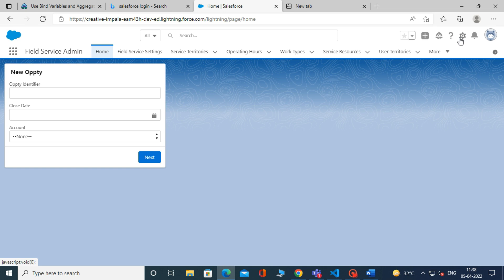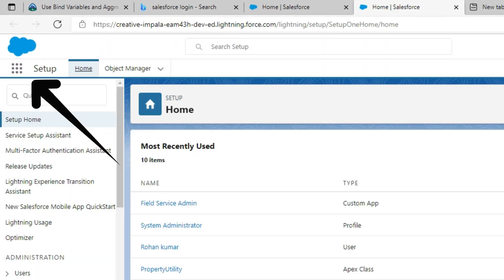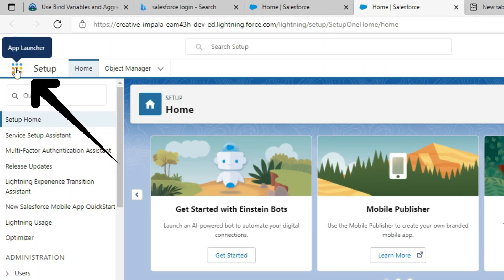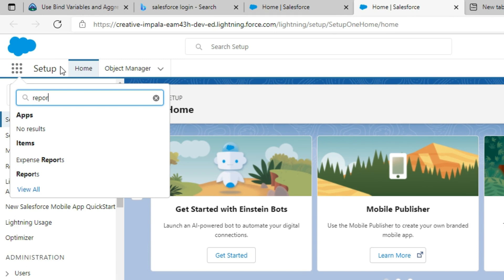Let's create a joined report in Salesforce Lightning. To create a joined report, first go to Setup. Click on App Manager. Search for Reports, then click on Reports.